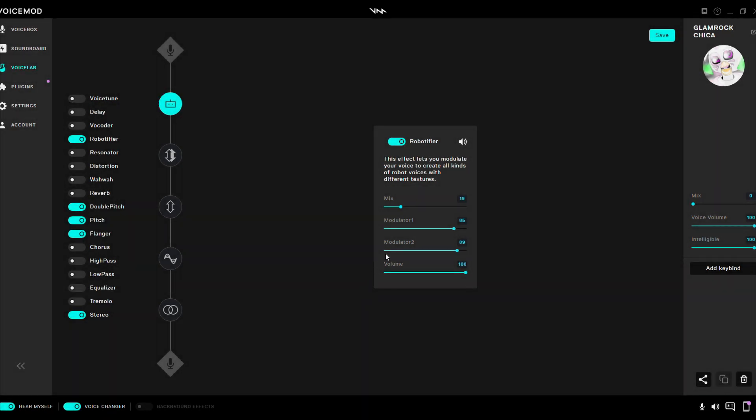Okay, so that's the demonstrations out of the way. Now, let me show you how I did it. So first off, the robotifier.